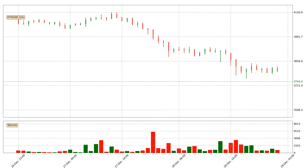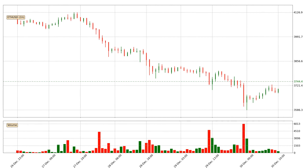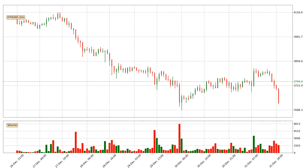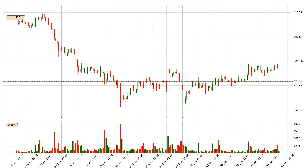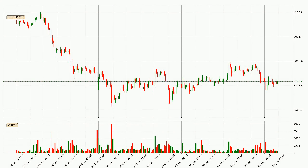Hey fellow crypto enthusiast, welcome to today's quick trend analysis. Let's get started. Today, find out how the price of Ethereum has changed and what the technical indicators SMA, Stochastic RSI, and MACD show.